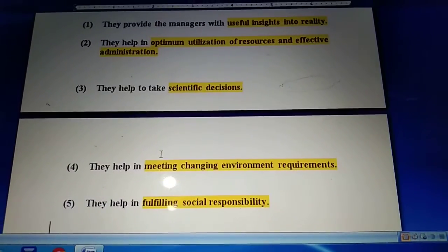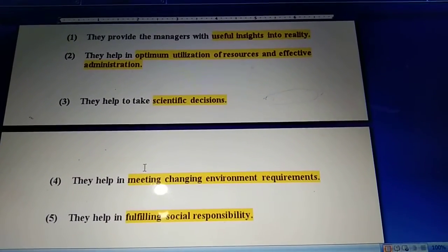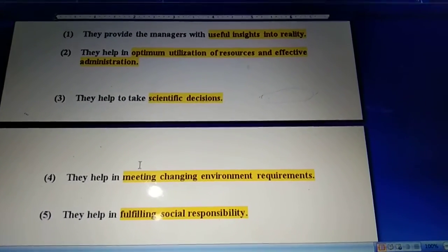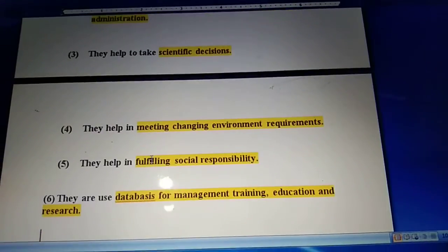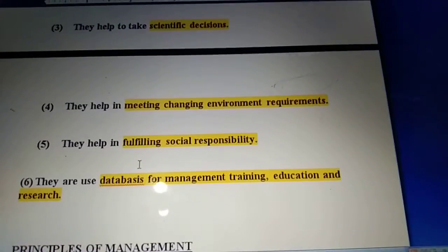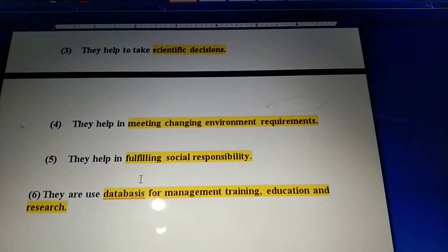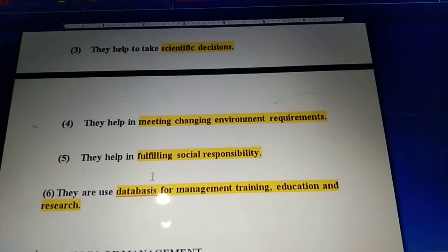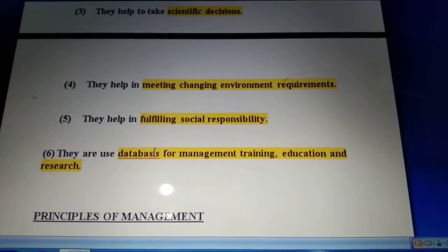Principles of management also fulfill social responsibility because they are made after long observation of economics, business, and society. After that, these principles are prepared, so they fulfill social responsibility as well, since a business organization runs within society. Next, they are used as a database for management training, education, and research. Principles of management help at the time of providing training, education, and research for particular topics, because they go through observation and policies where data is collected and used for providing training or education to employees.